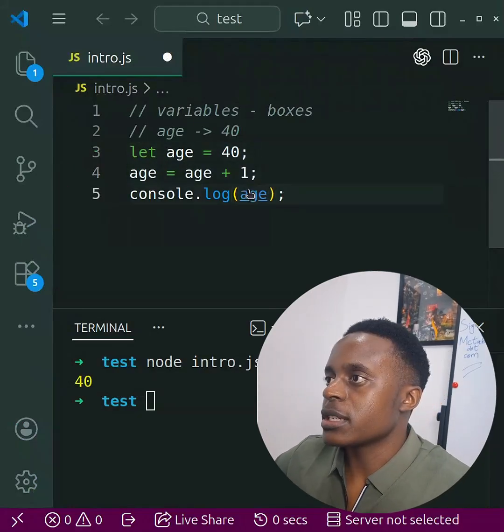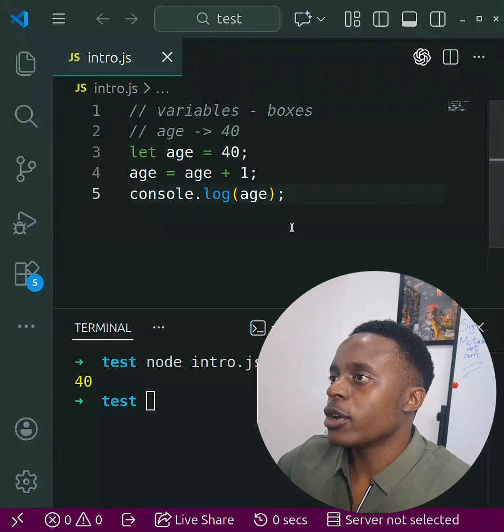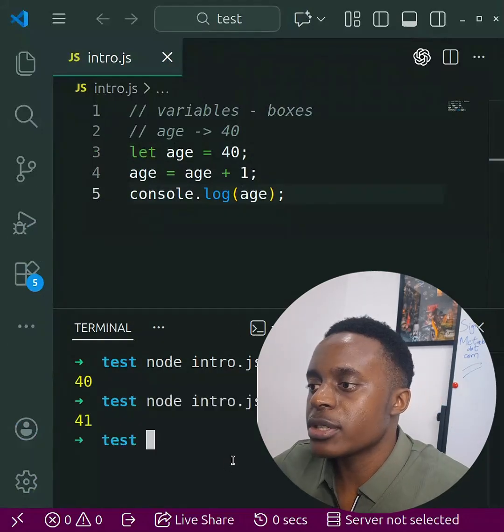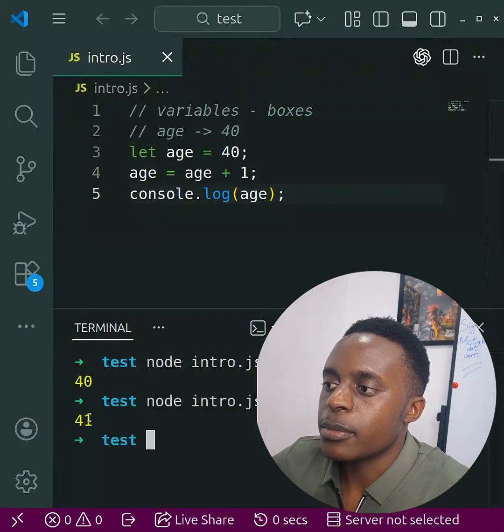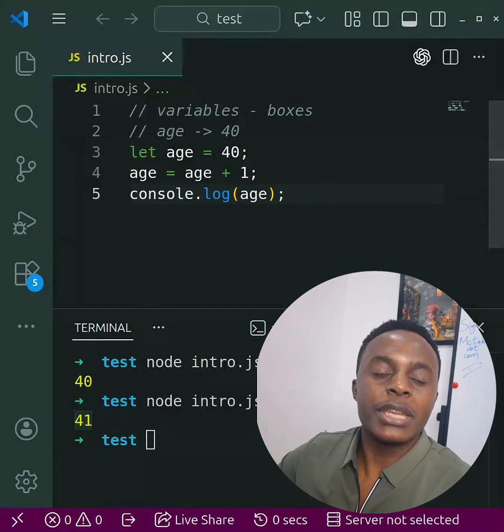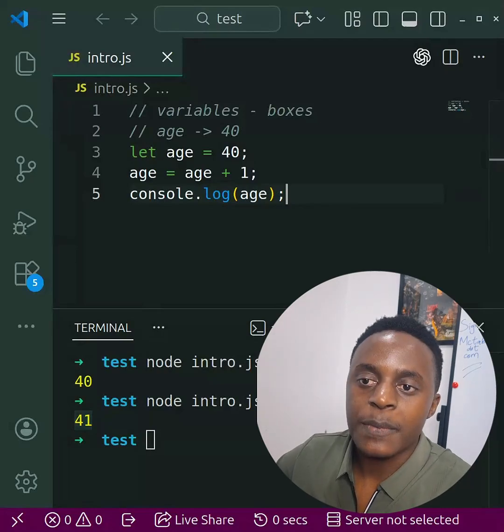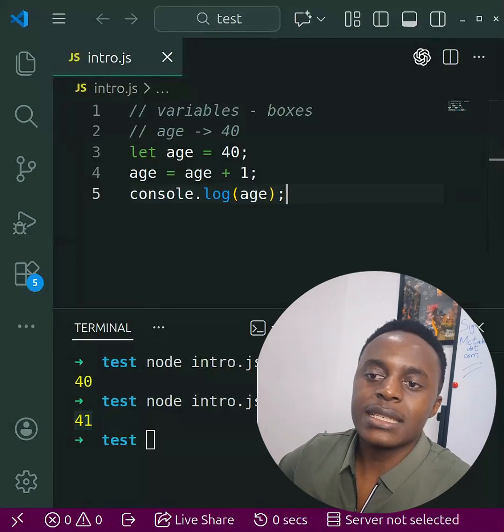Now if you do this and you run your program, you see it prints out 41, which means that it has updated the value that you had given it for your age. So basically, this is how you work with variables in JavaScript.